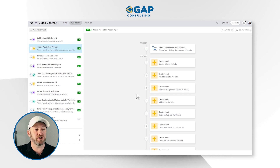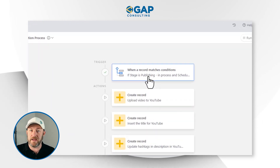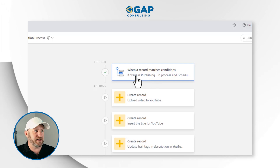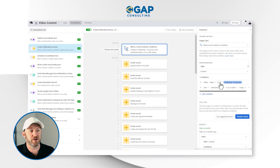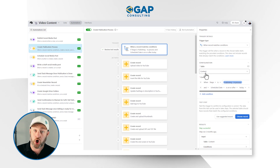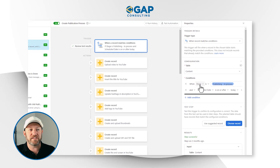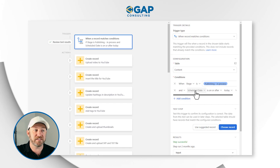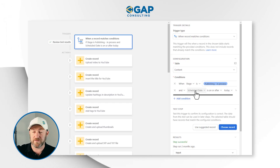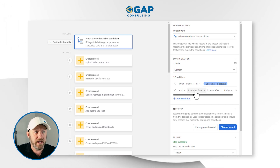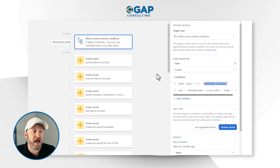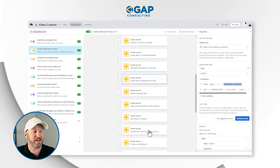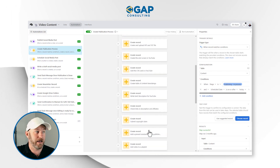Let's outline the existing automation that we have set up inside of our database. When a record matches these conditions — specifically, a piece of content in our content table has reached the stage of publishing in process, and the scheduled date is on or after today, meaning it's in the future — if these two conditions are met, then we're going to perform a long list of action steps.